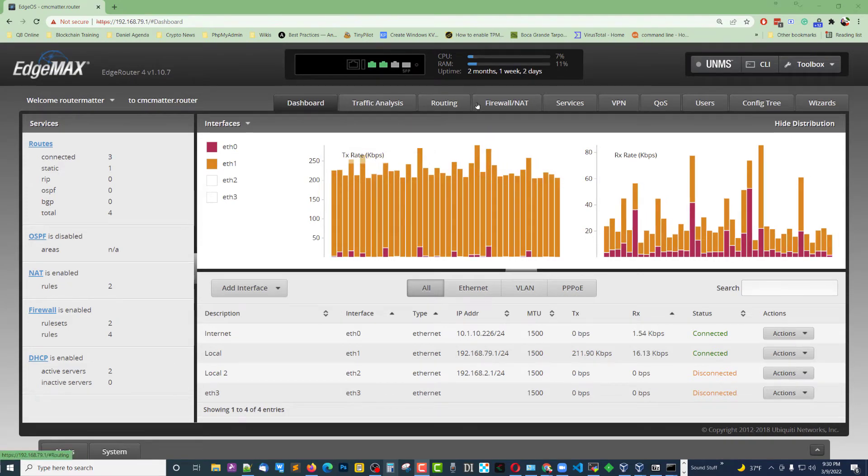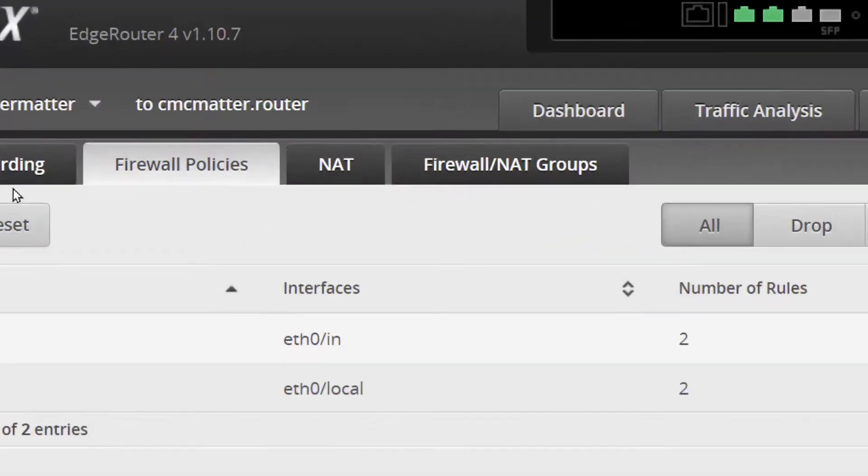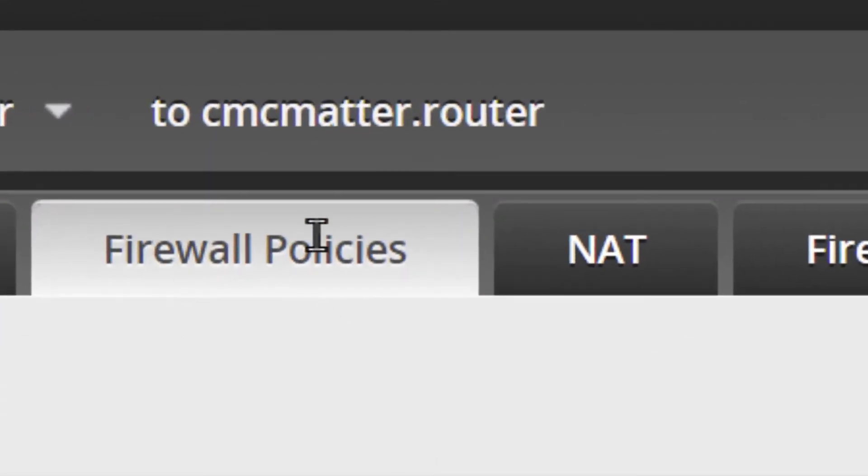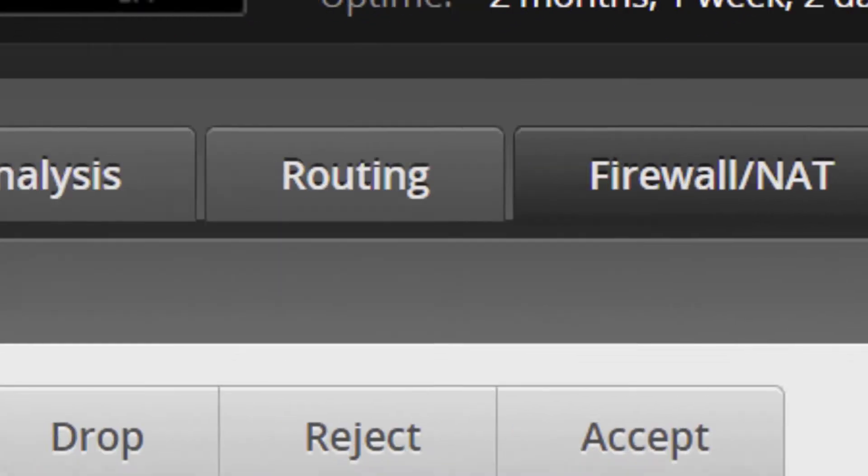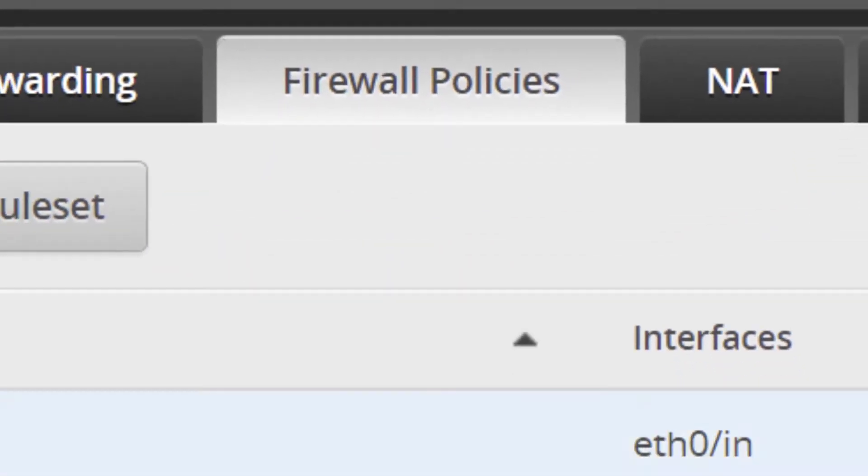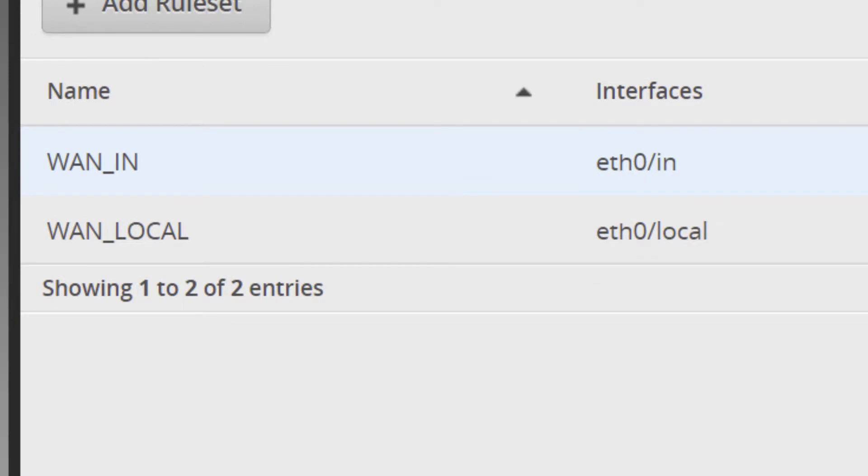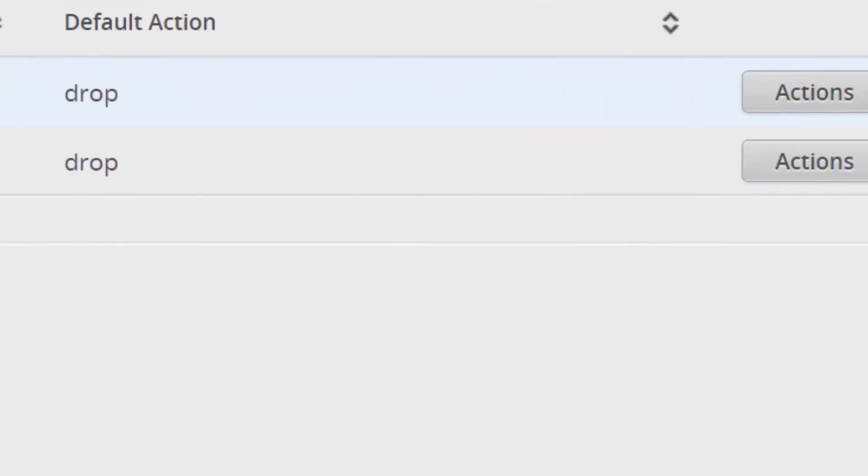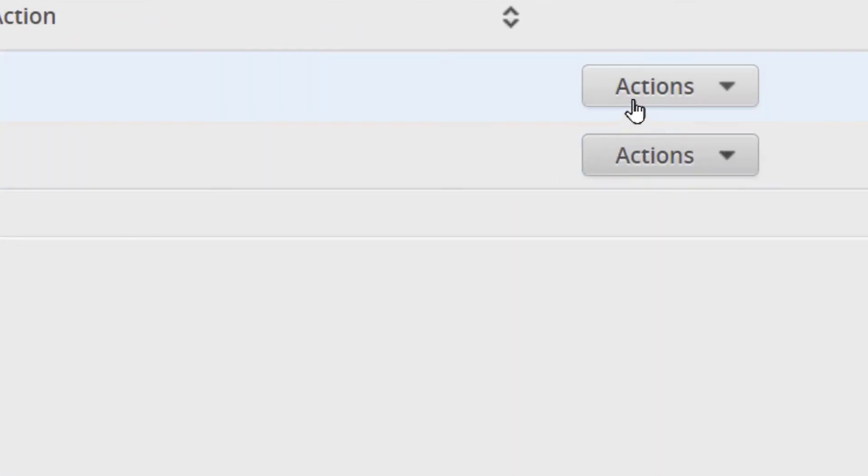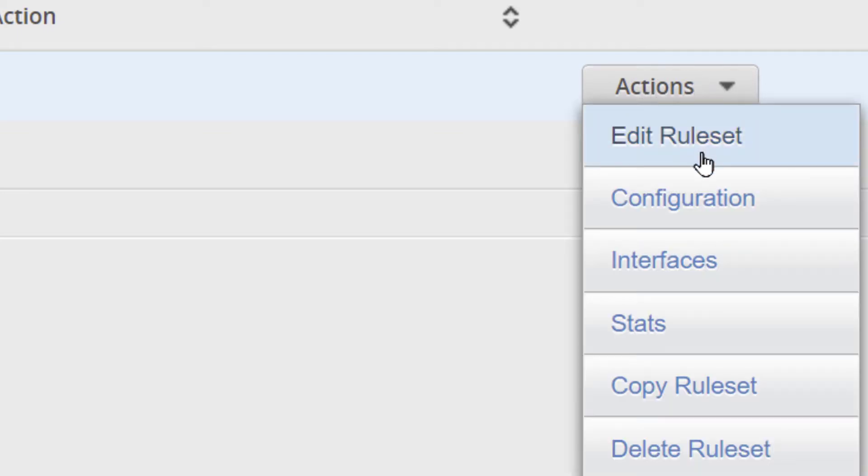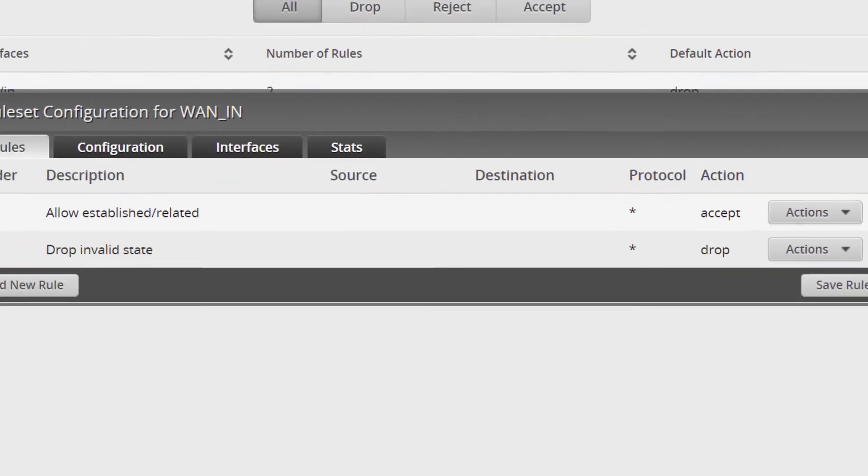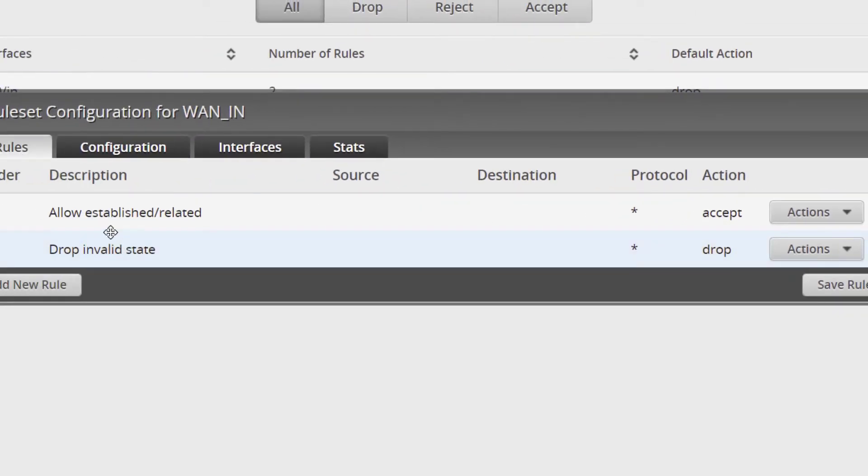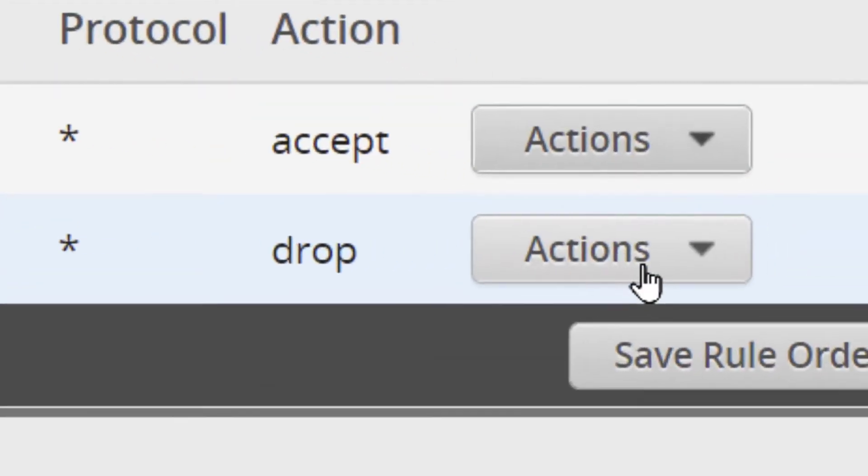Go over to your firewall policies. So firewall and then firewall policies, and you've got your WAN in ETH0. That's the one that you're going to want to be monitoring as far as traffic that's coming in from the outside world. Click on Edit Rule Set, and you'll see you've got one for Drop, one for Allow.